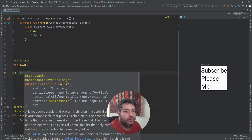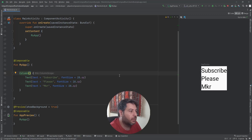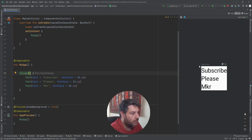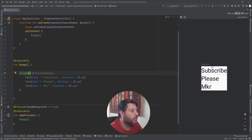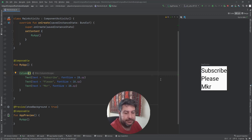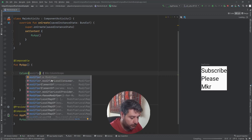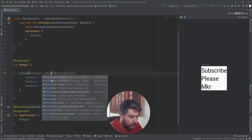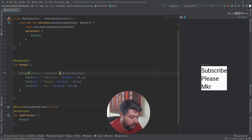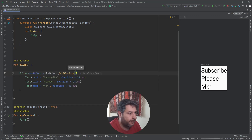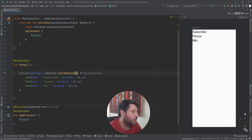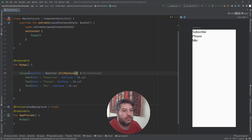Let me show you what these actually do. Currently all the texts are starting from the left edge of the screen — the start — and from the top. To expand the Column to the full screen, I'm going to add a modifier equals Modifier.fillMaxSize. Now the column is expanded across the whole area.